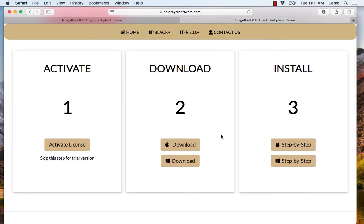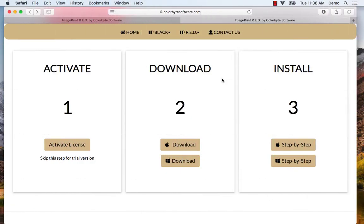I'm on a Macintosh computer so I'm going to choose the Apple download and get that going. Depending on your connection speed the install may take a couple minutes.